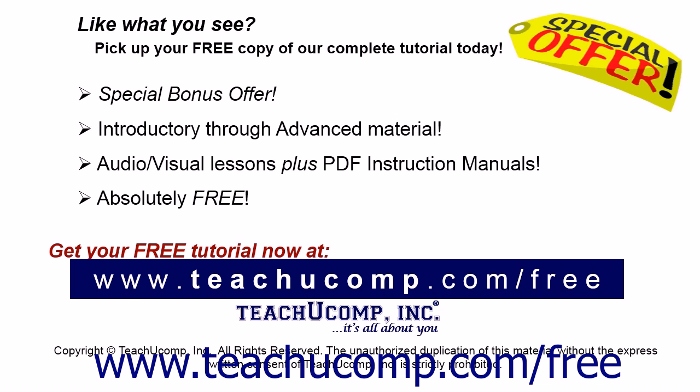Like what you see? Pick up your free copy of the complete tutorial at www.teachucomp.com forward slash free.